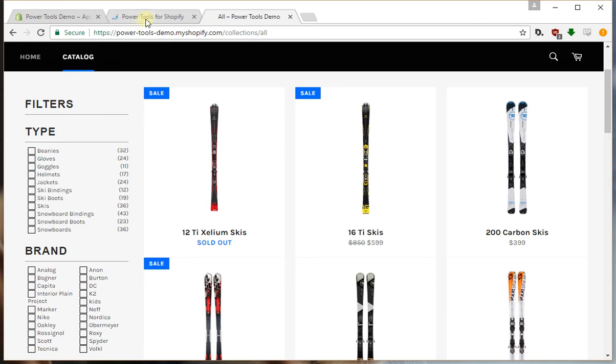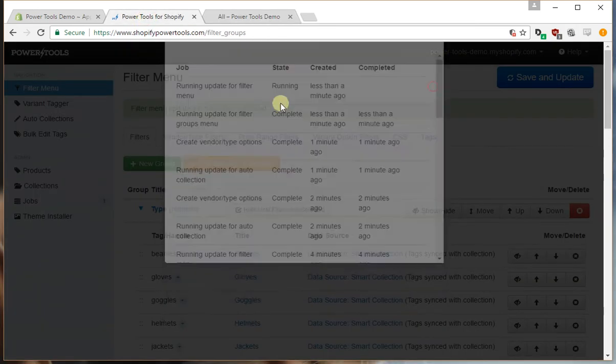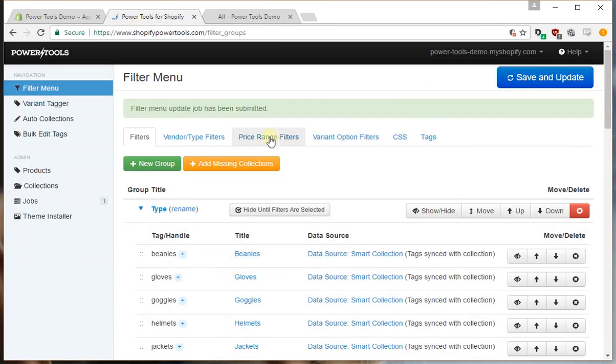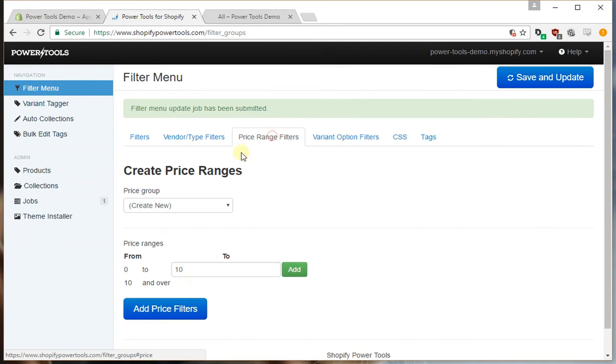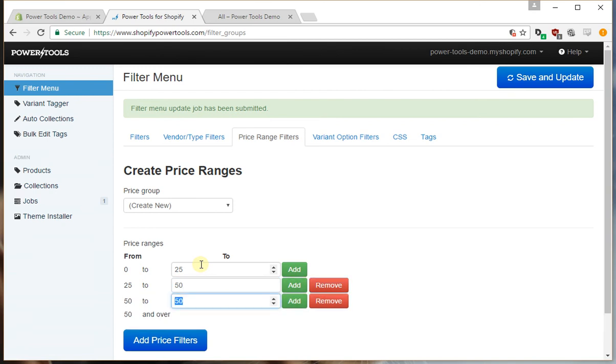Now let's add some filters for price. So we'll go to the price range filters. Let's start our lowest price at $25, we'll go $50, $75.